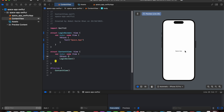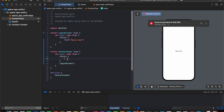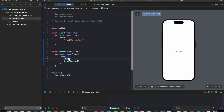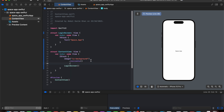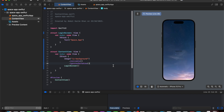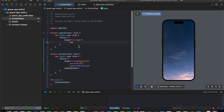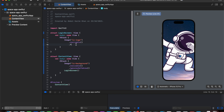Next, let's add a background to our application by adding a ZStack, and before the login screen we are going to add an image for our background with ignoring safe areas. We have added a background image. Next we are going to create our home screen logo with resizable and a custom frame width and height.